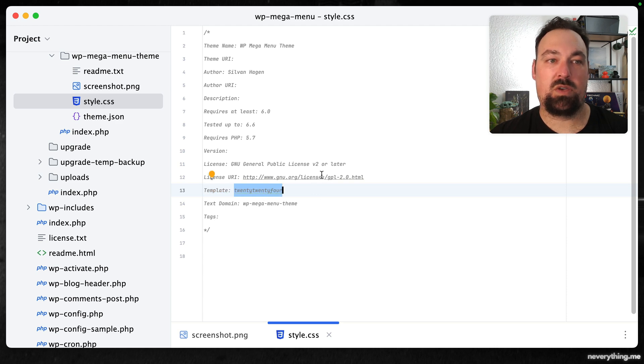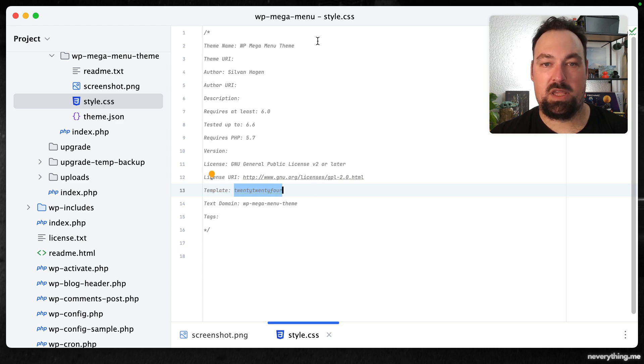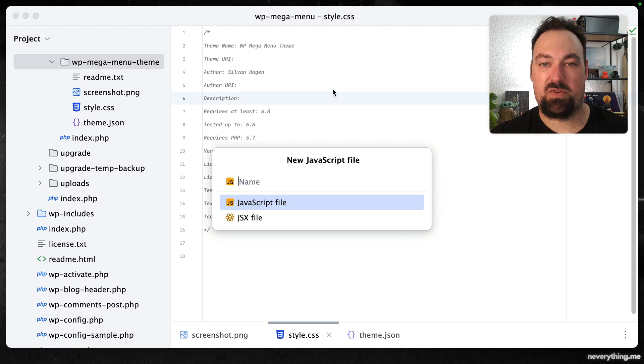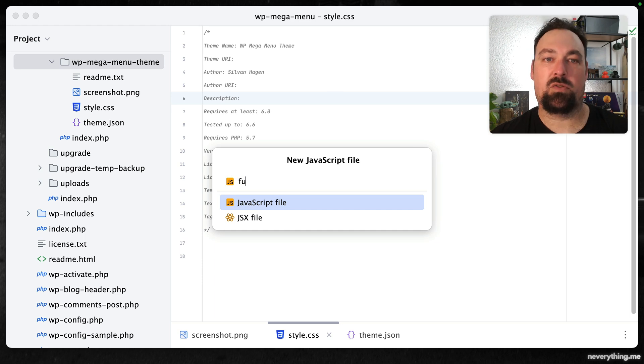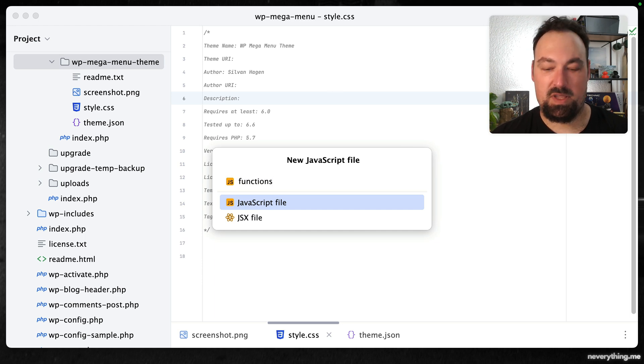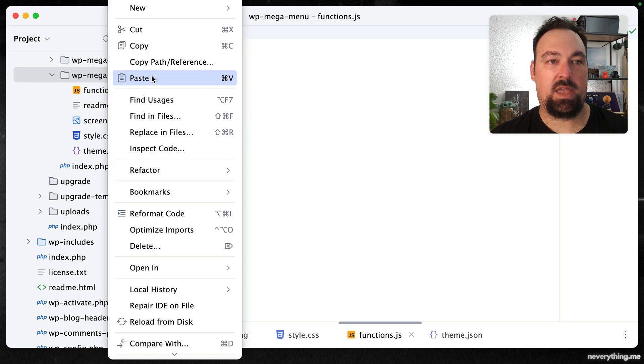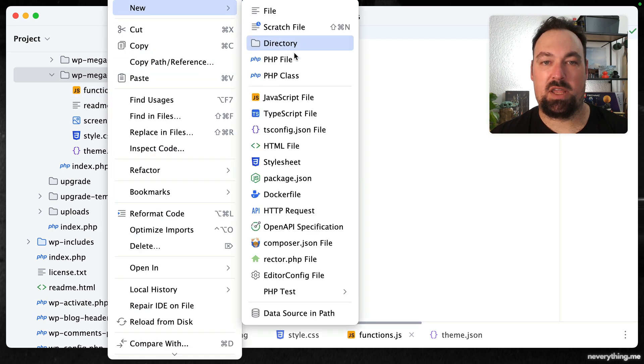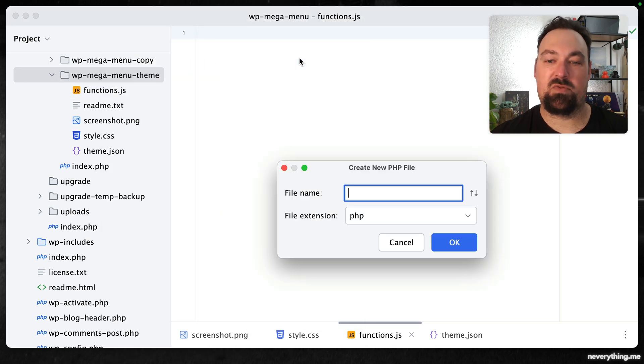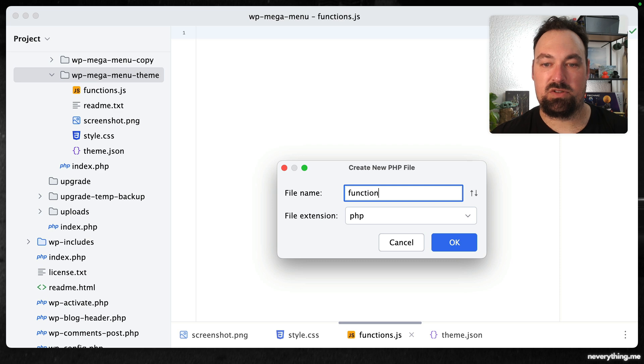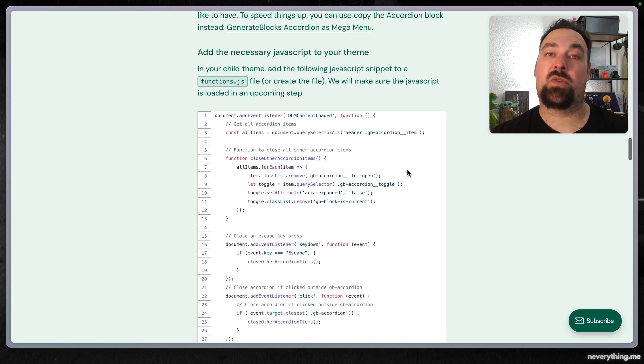We will create a JavaScript file which we simply call functions.js and we will create a new PHP file which we also call functions.php.